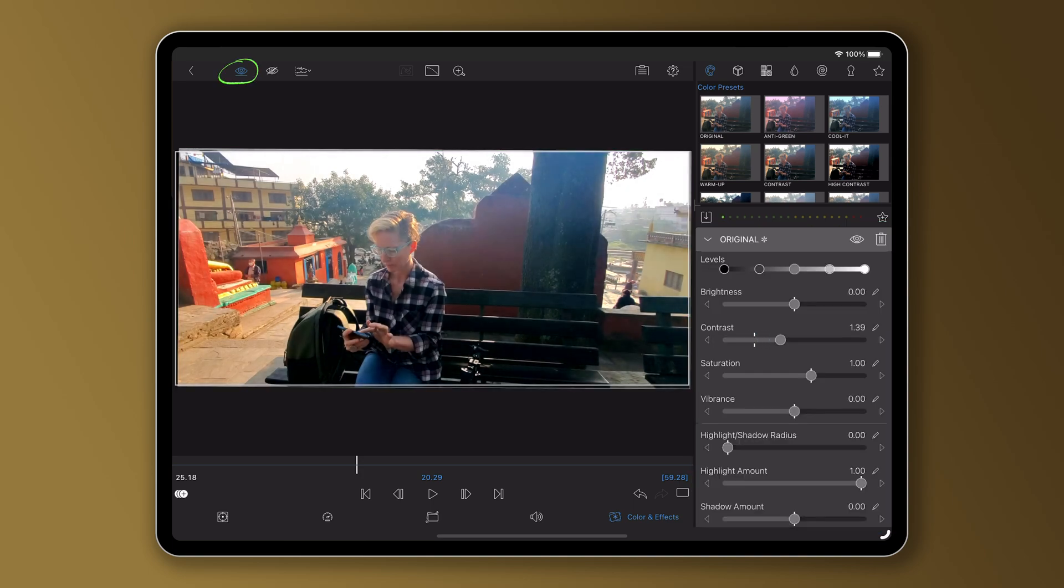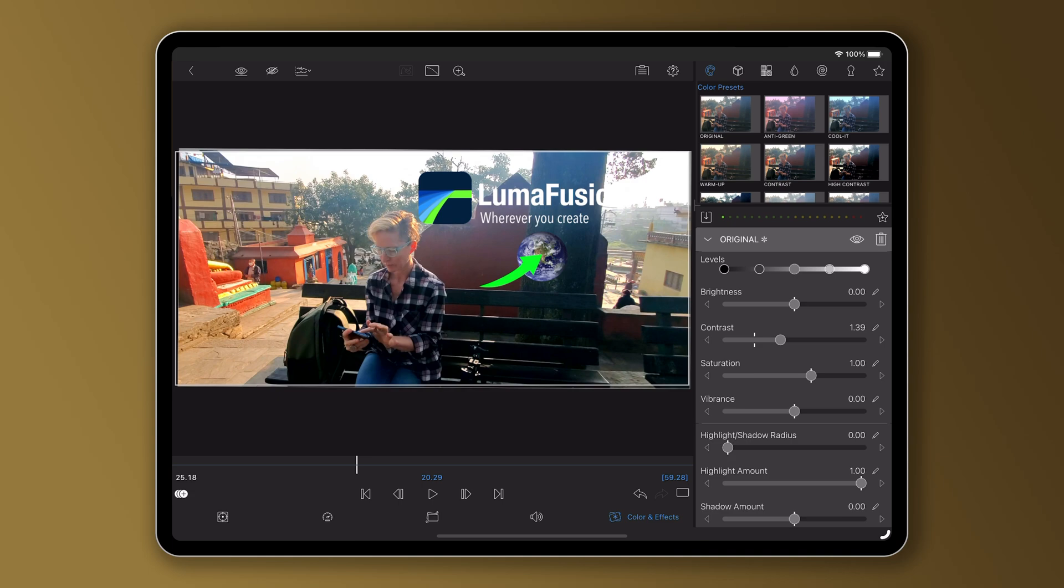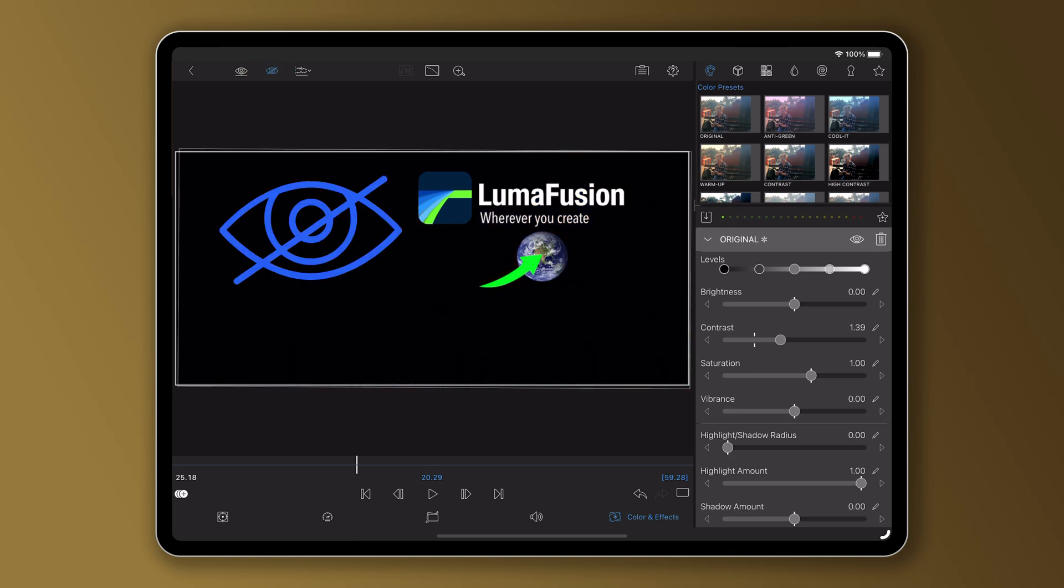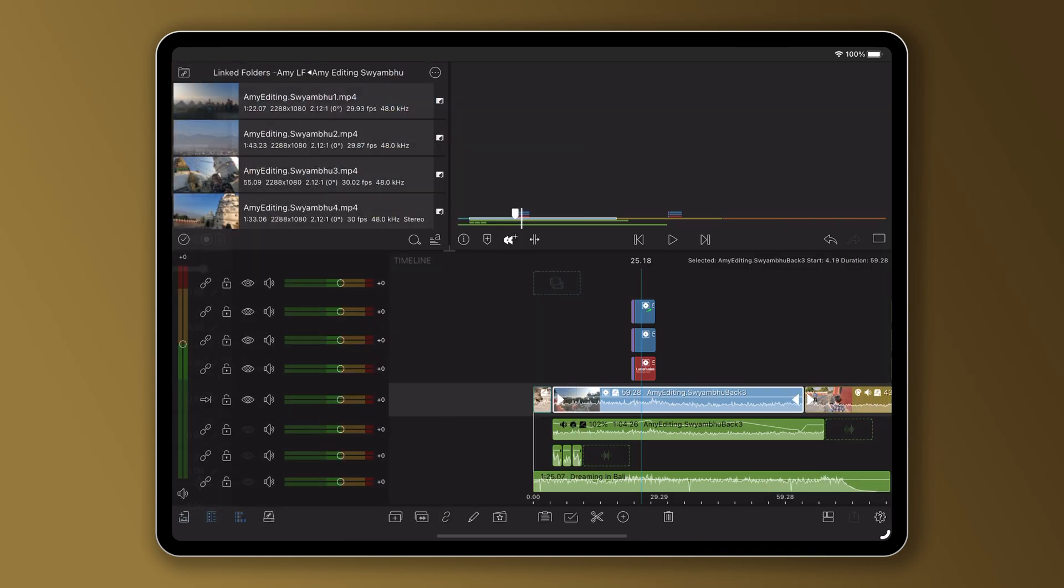Tap the solo view button again to show all the timeline layers. Press the hide button, the crossed out eyeball, to hide the current layer.